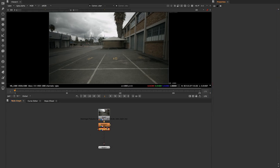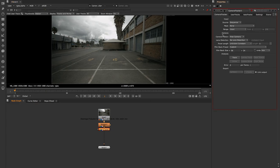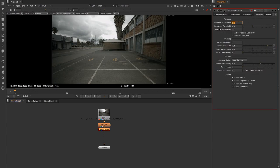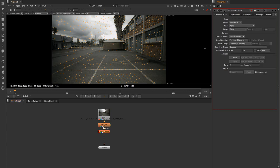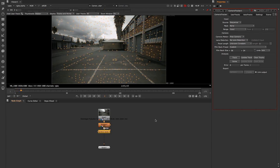In the camera tracker settings on the first tab, make sure it's set to free camera because this is a free camera, and leave everything else as default. Then go to settings and change the features to 500 — you can preview that quickly. I'm not going to go deep into camera tracker settings as I have a separate tutorial on that. I'll click on Track to start the camera tracking.